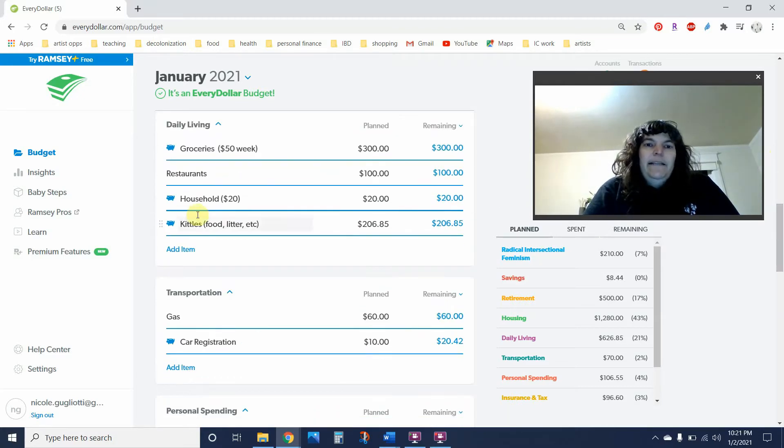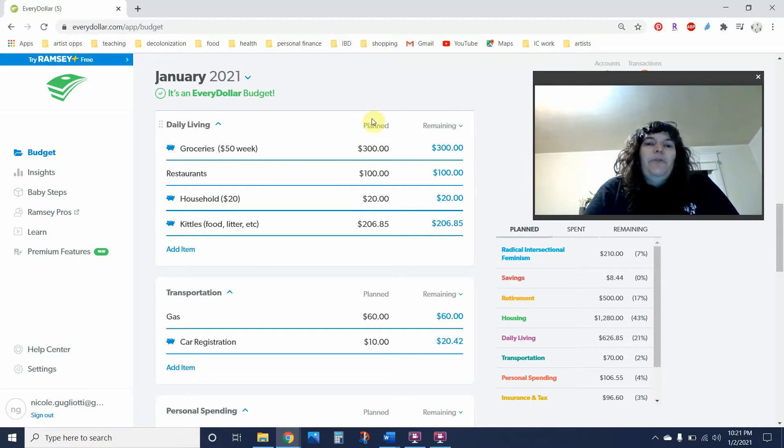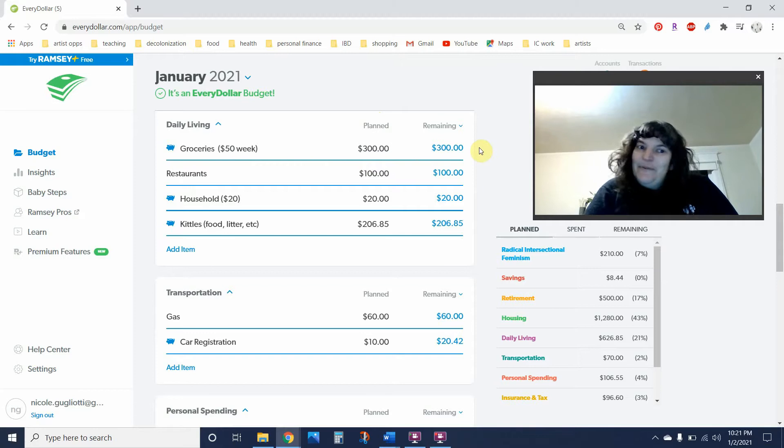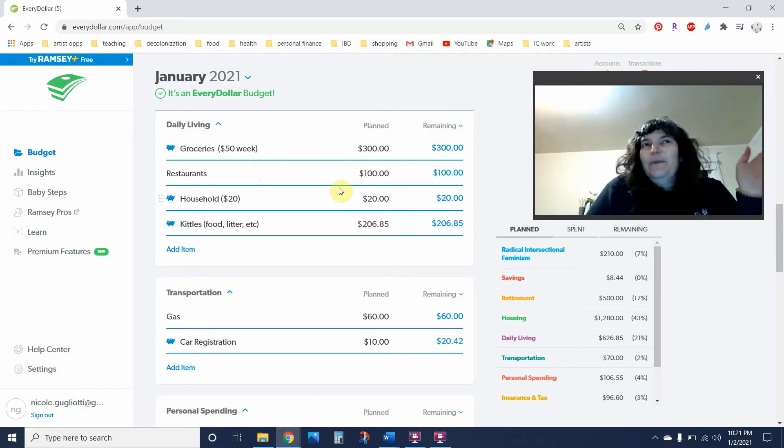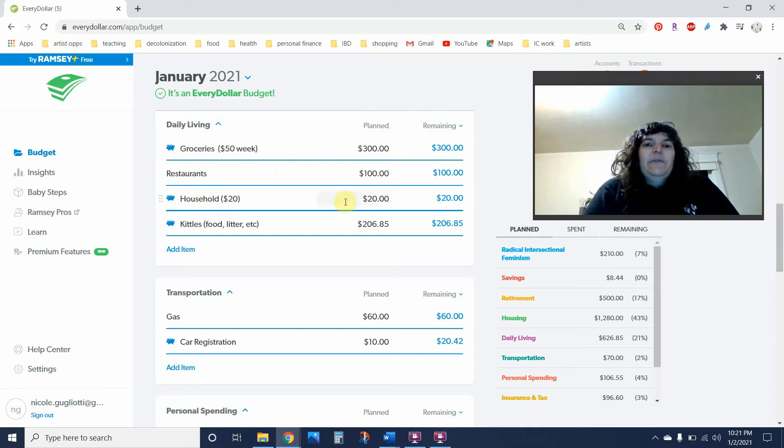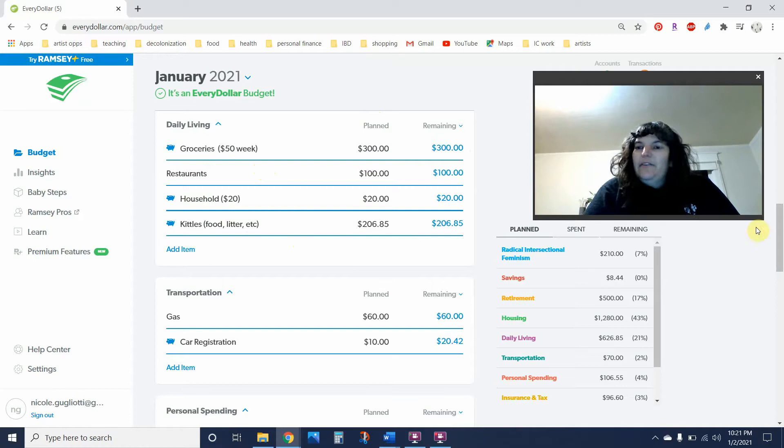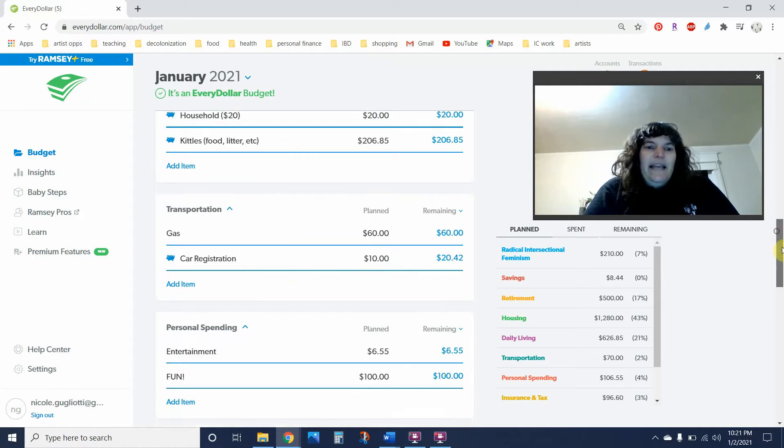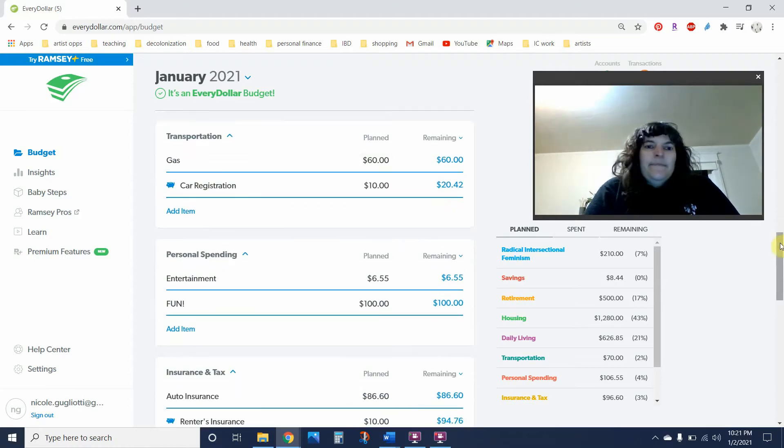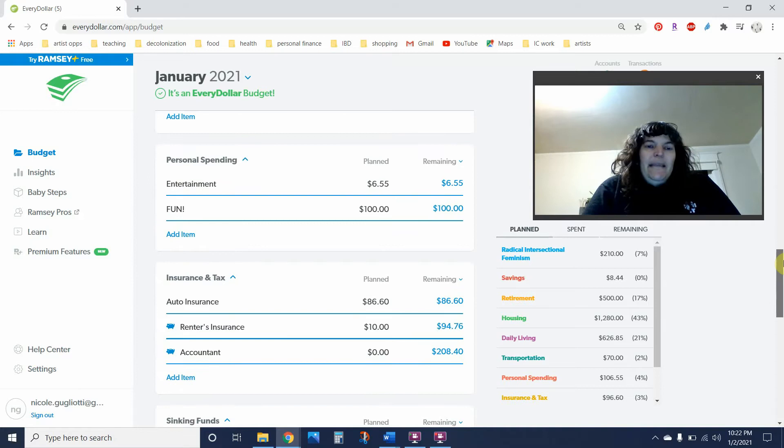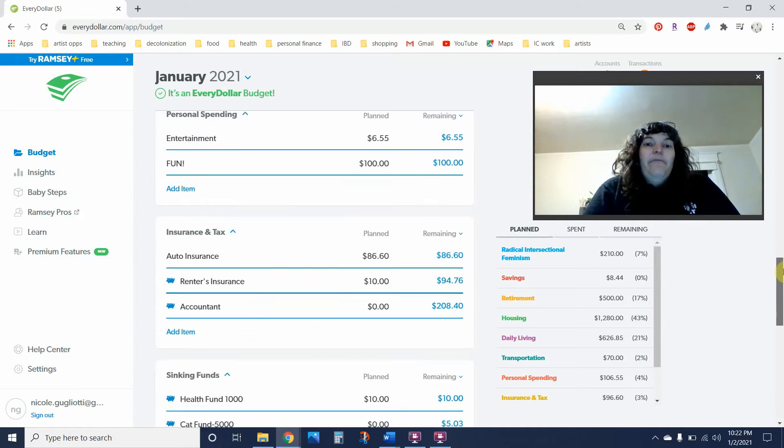Daily living—like I said, groceries is going to be $300, but I've now made this a fund, so I'm hoping to roll over $100 into February. Restaurants is $100. I'm not trying to challenge myself too much in other ways. Household is $20. Kittles is $20.685—that was just the little leftover at the end. Car stuff is the same. I'm keeping gas at $60. Entertainment is $6.55. Fun is $100.